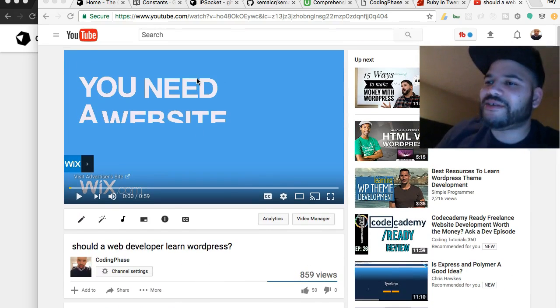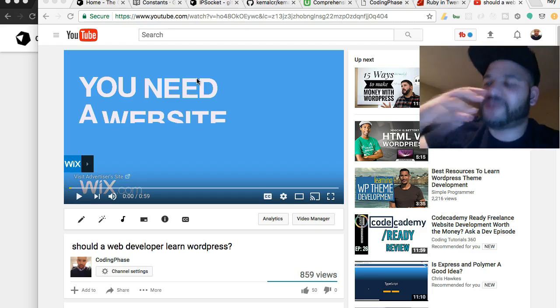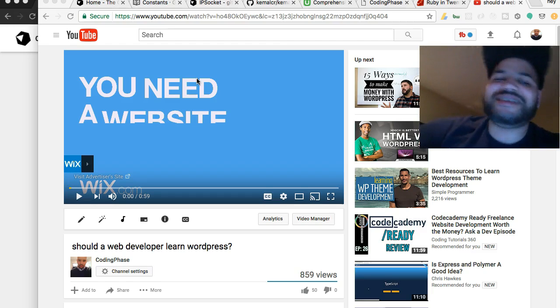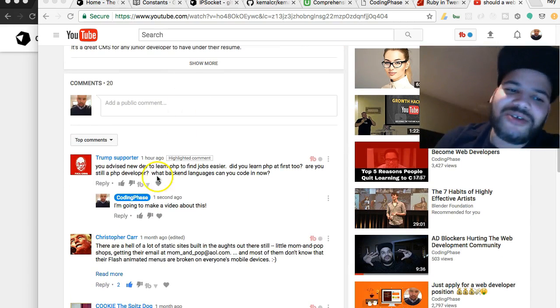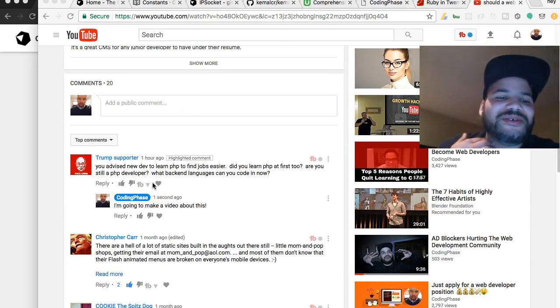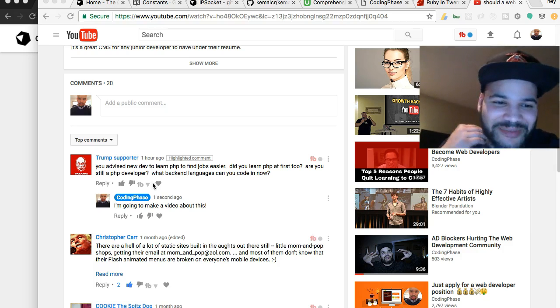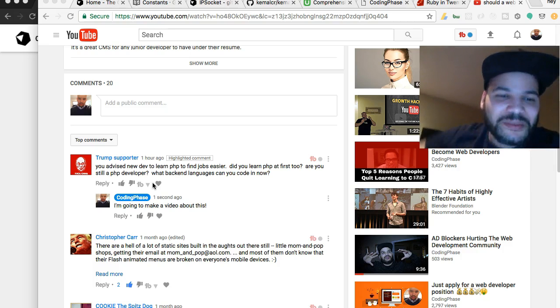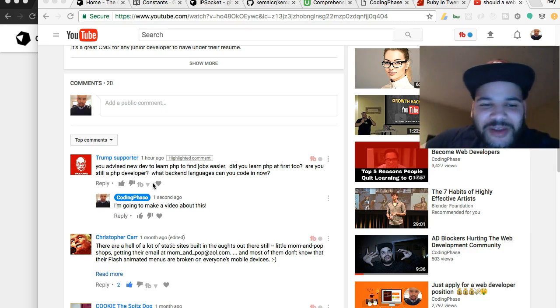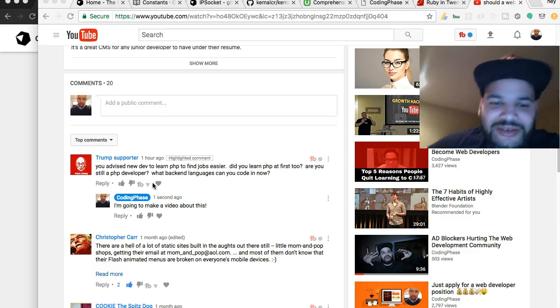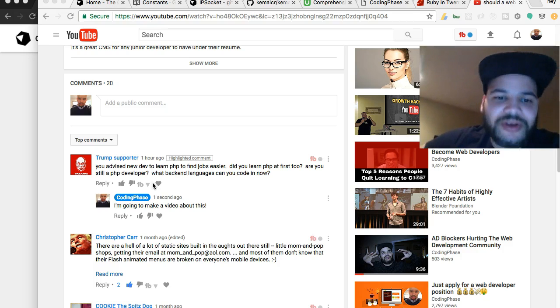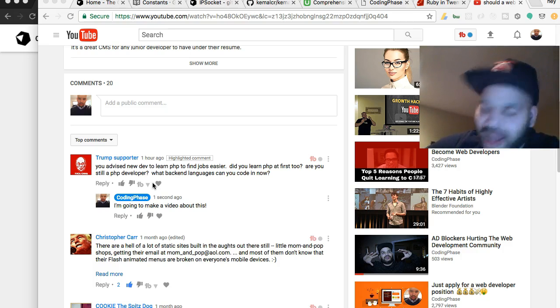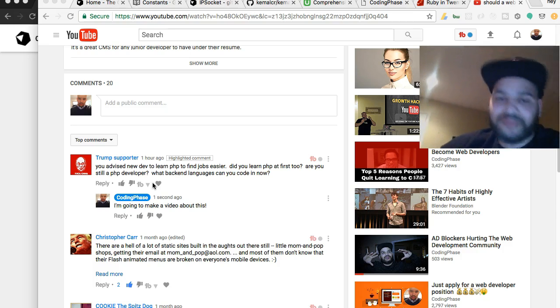Listen, I'm gonna tell you guys my PHP story. I got a comment from Trump supporter, which is funny he has that name. Let's break it down.